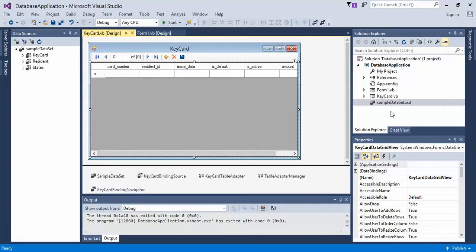So to do that, first what we need to do is create the query. Come over here to your solutions explorer and then double click on the sample data set.xsd.